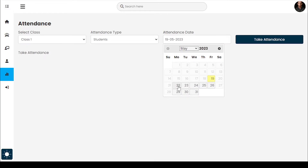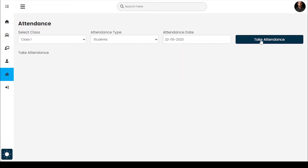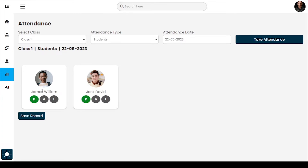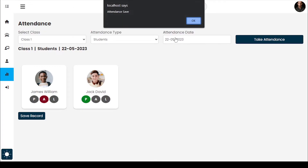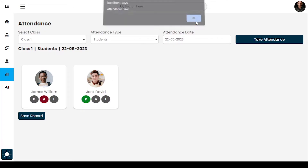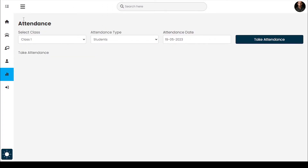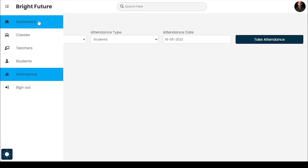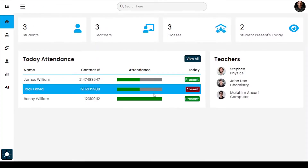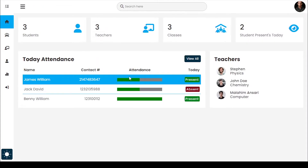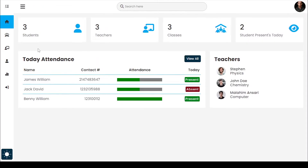I'm going to add one more attendance entry for a different date to show you how the progress line updates. After adding that entry, this line fills to 50%.